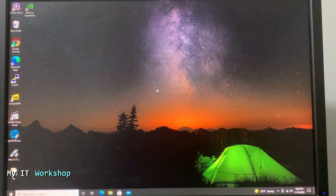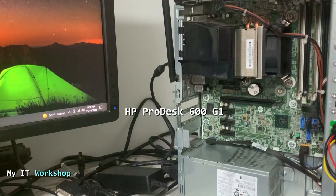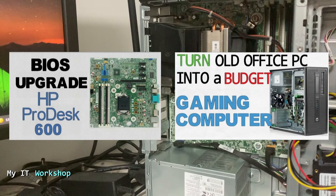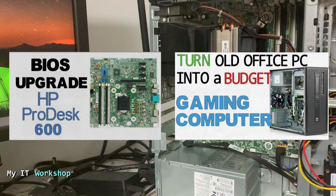In this video I'm going to show you what happens when you remove the CMOS battery on a computer that is working and turned on. The computer we're going to use is this HP ProDesk 600G1. I've done some videos in the past using this model, like upgrading the BIOS version or turning this old computer into a budget gaming machine. If you're interested, I'm going to leave the links in the video description below.